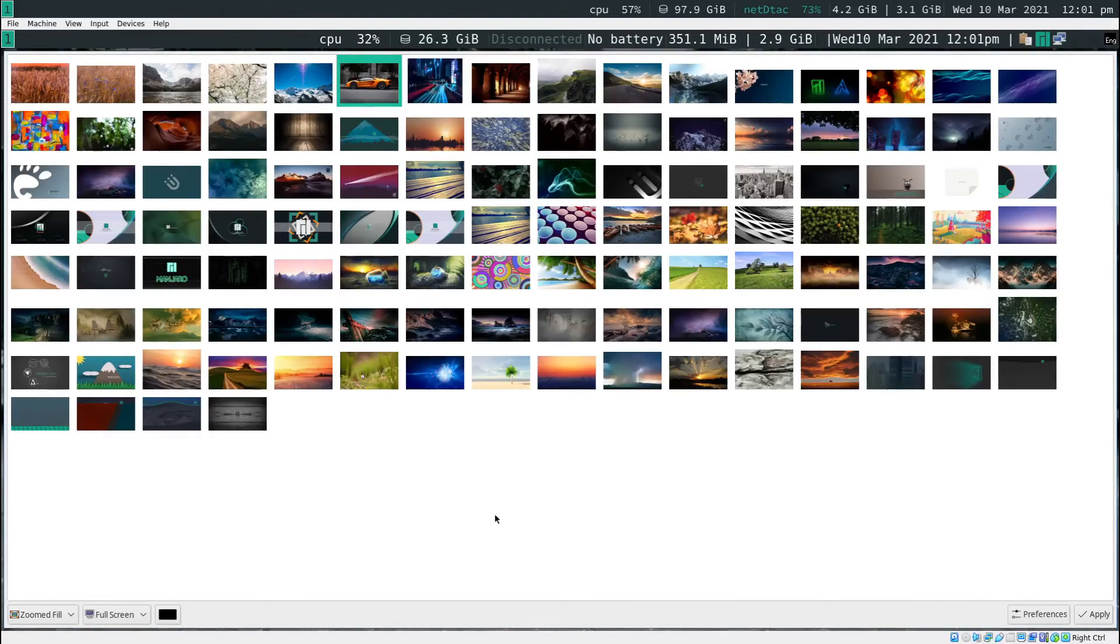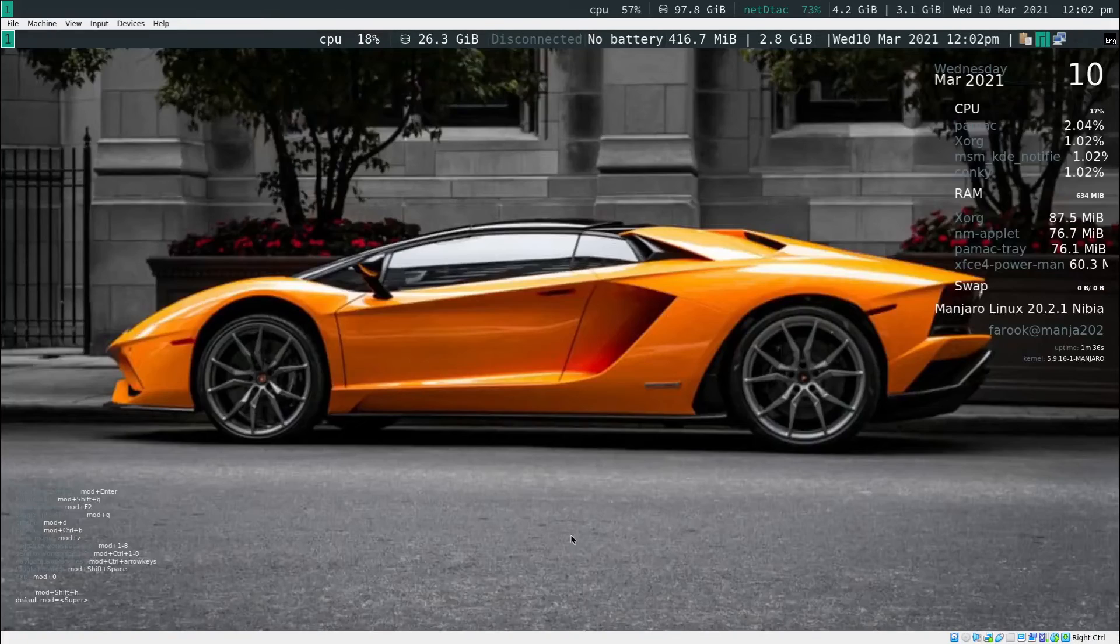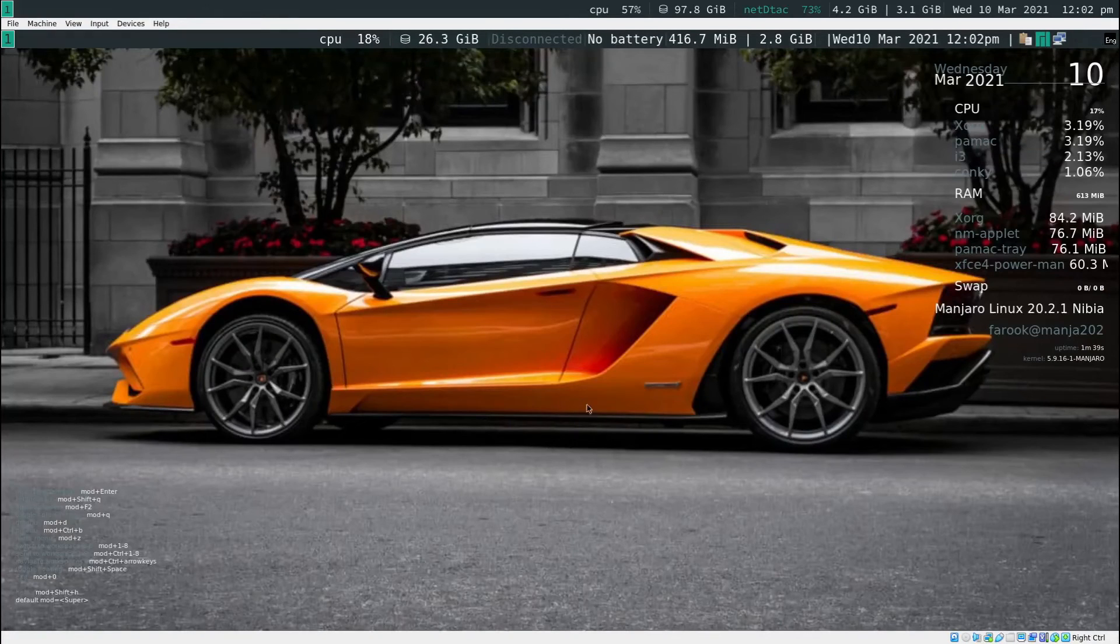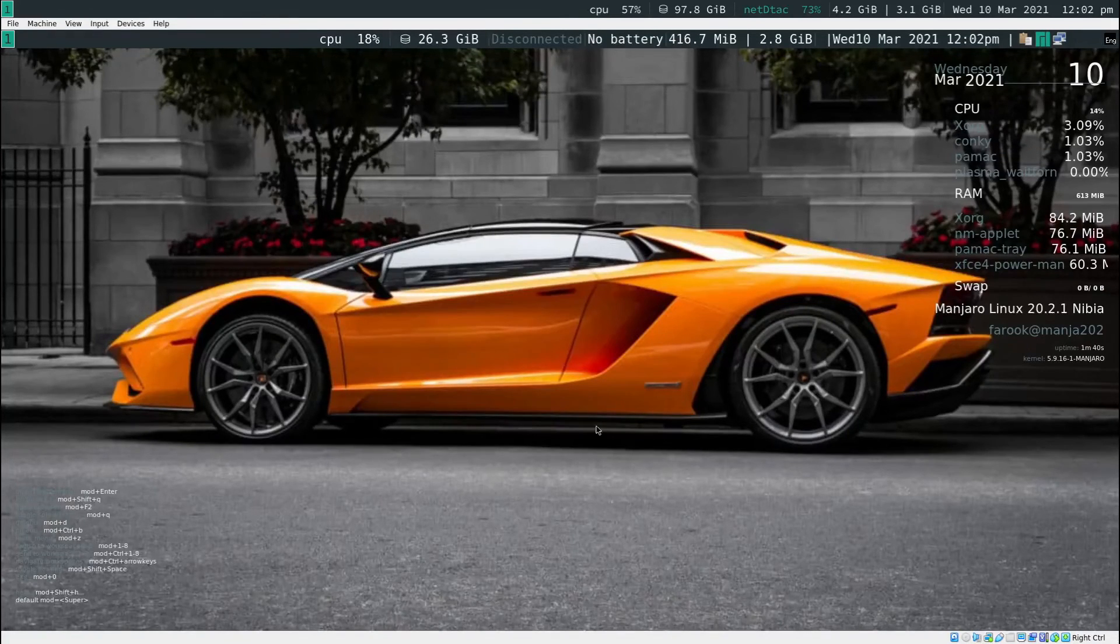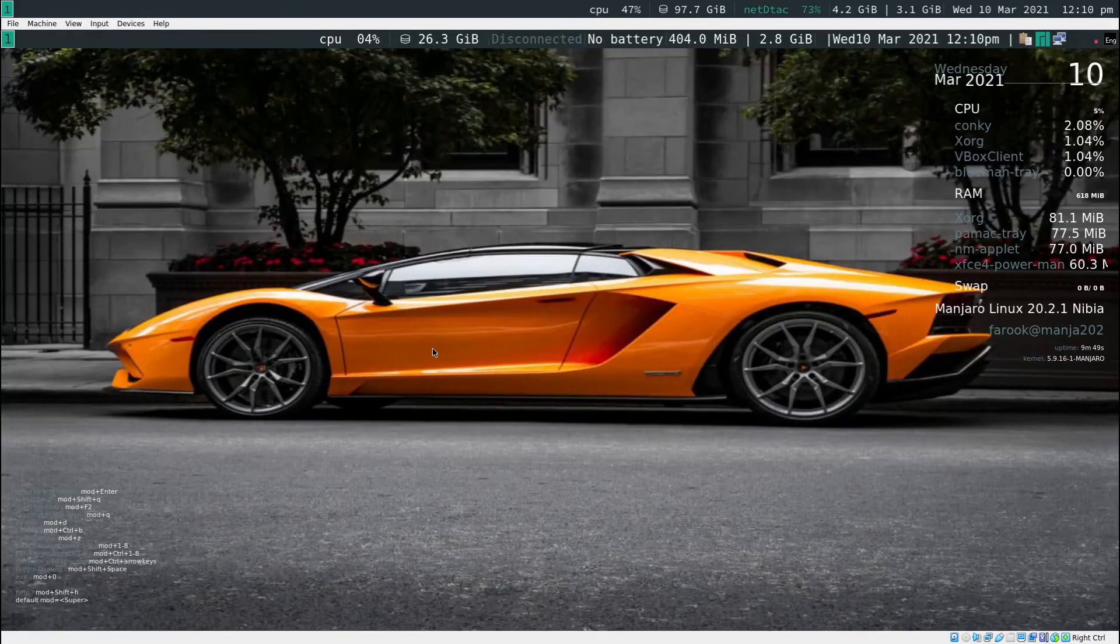To close this window, you press mod key shift Q. Now, you get the wallpaper. That's how you do it.